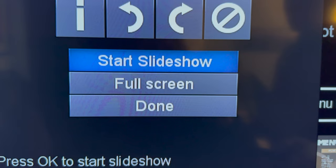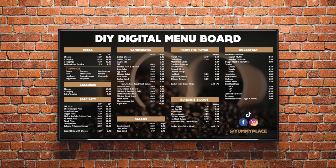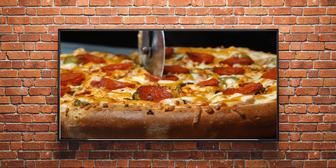Browse to the menu graphic and play it. Some TVs can display several images as a slideshow, which means you could display multiple menu pages or a menu page and pictures of your food.